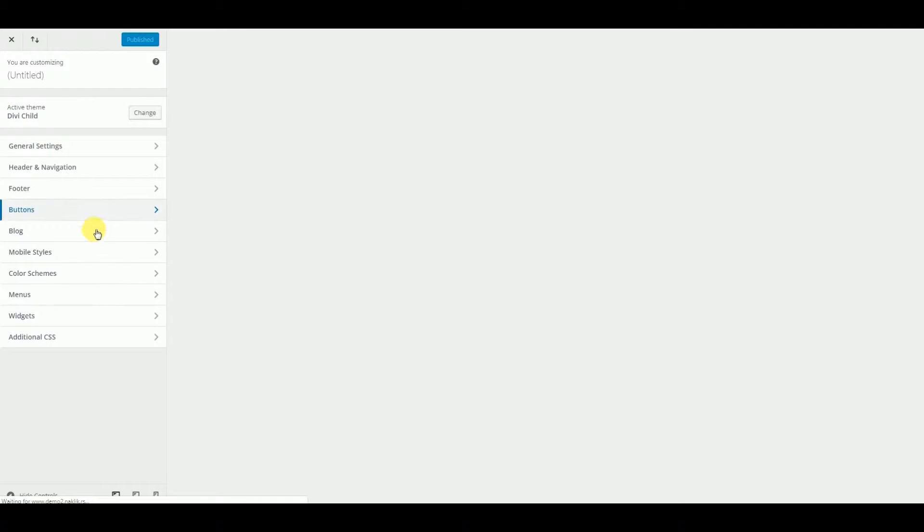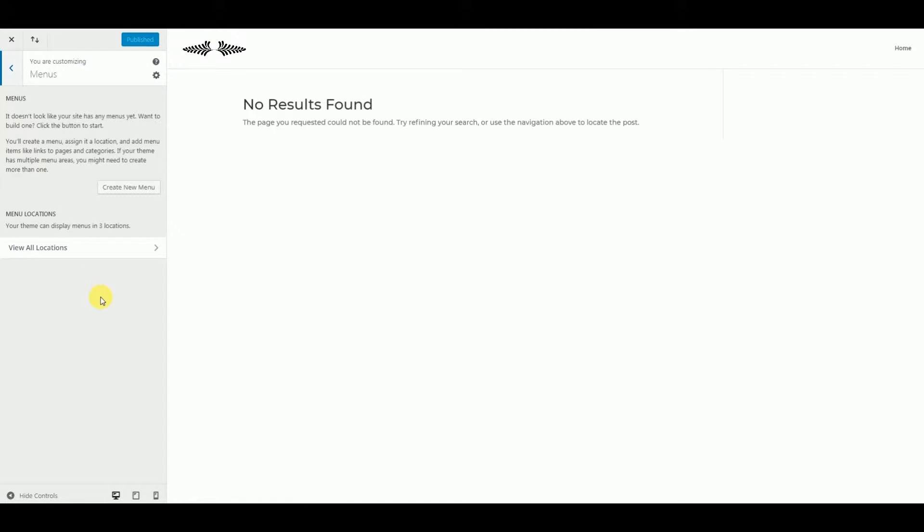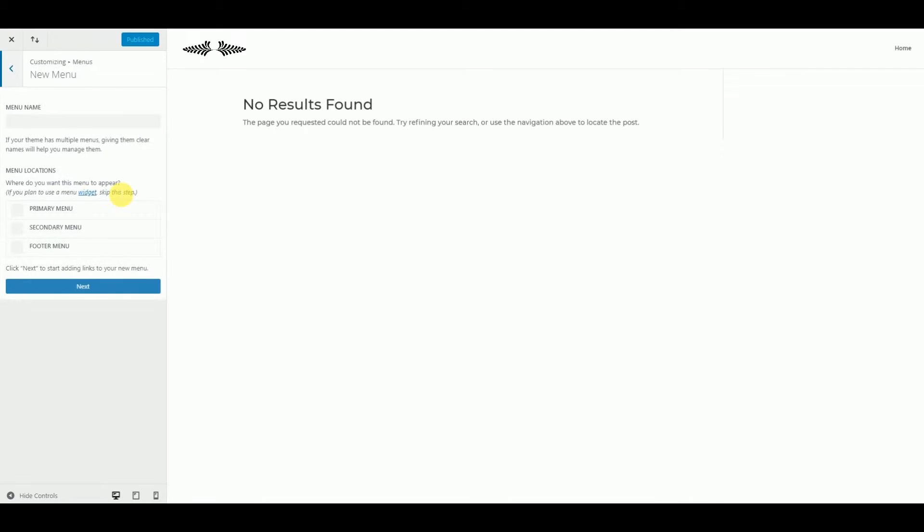And we want to make our menu. We go to menu, we want to create a new menu. So we give it a name, for example it will be menu1 and it will be our primary menu.